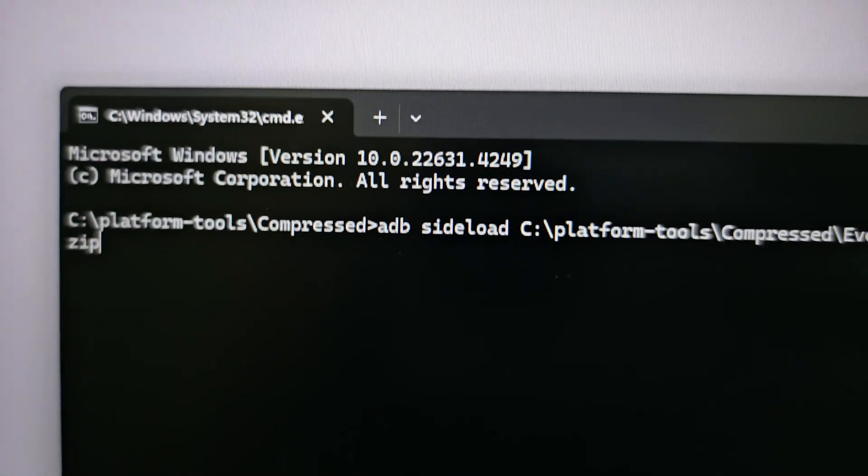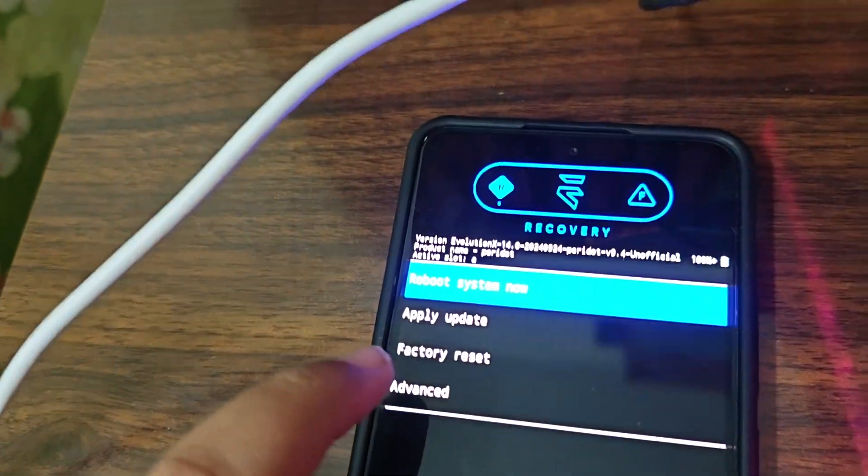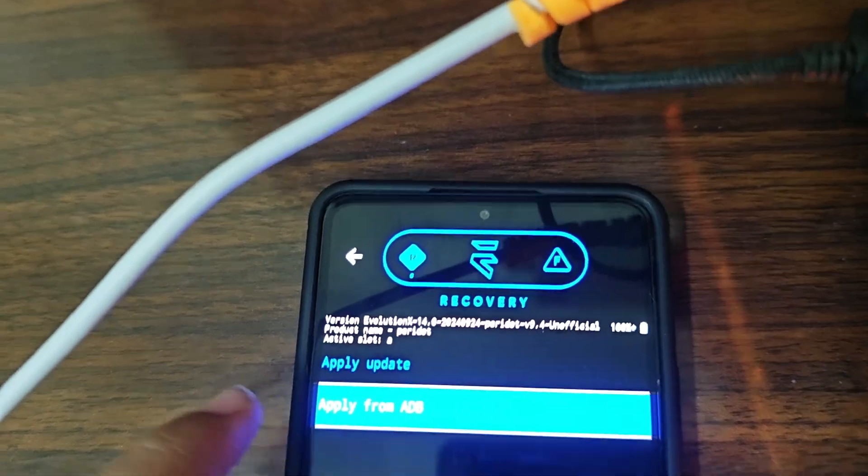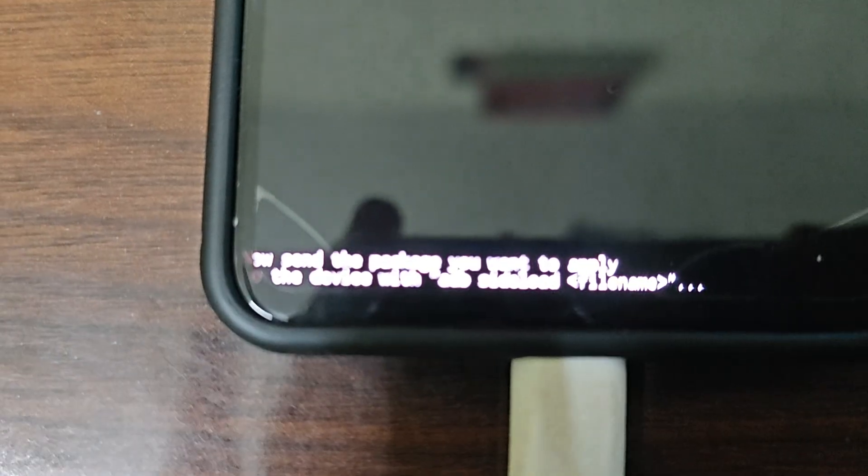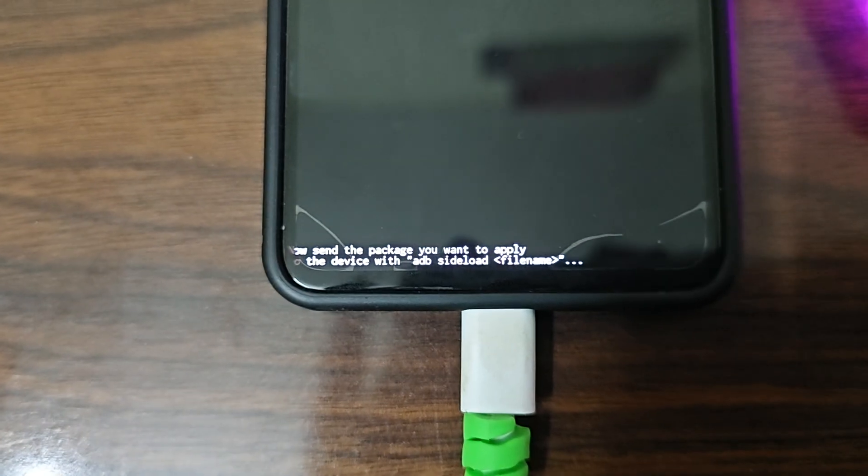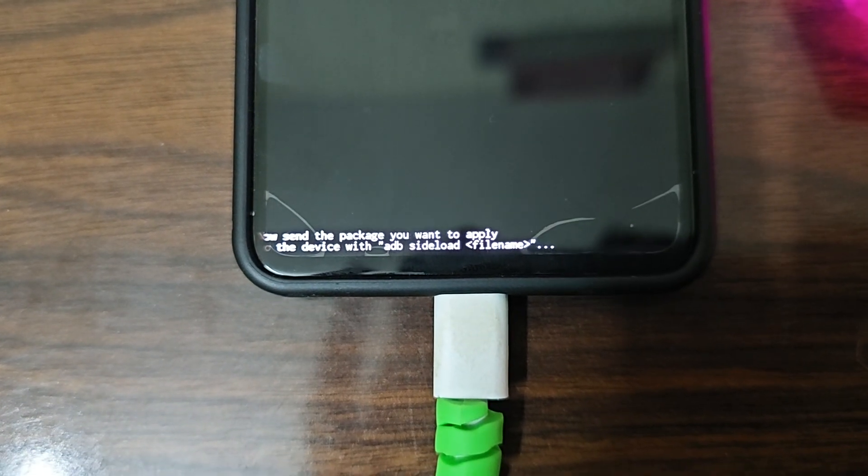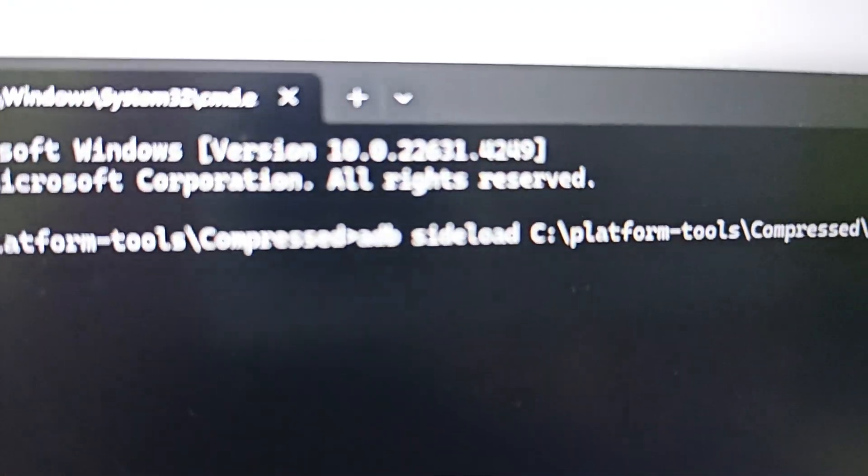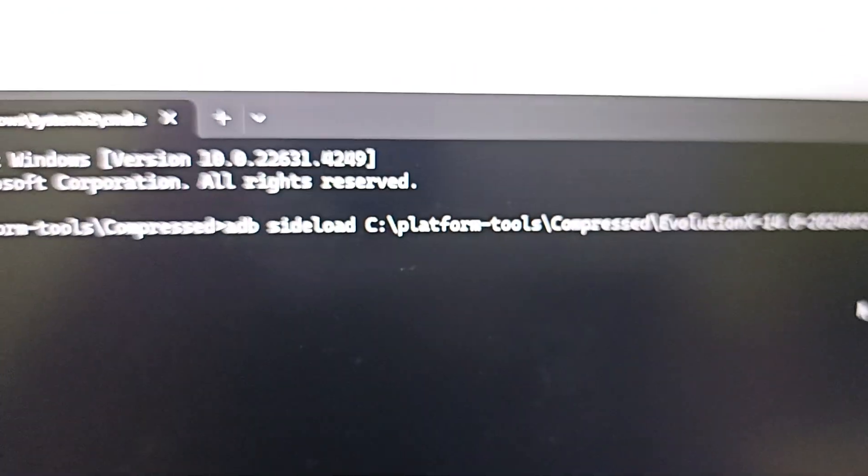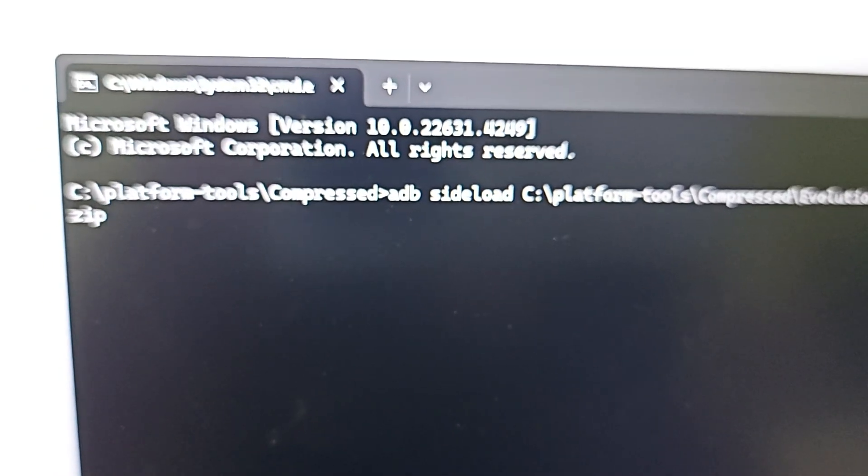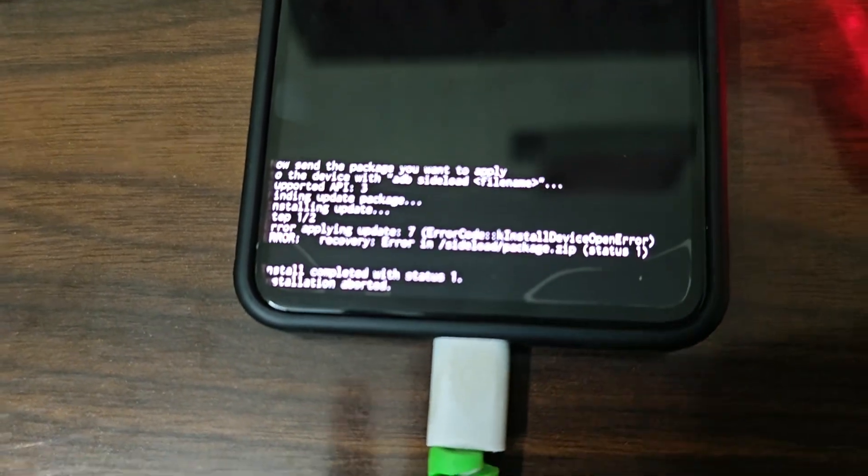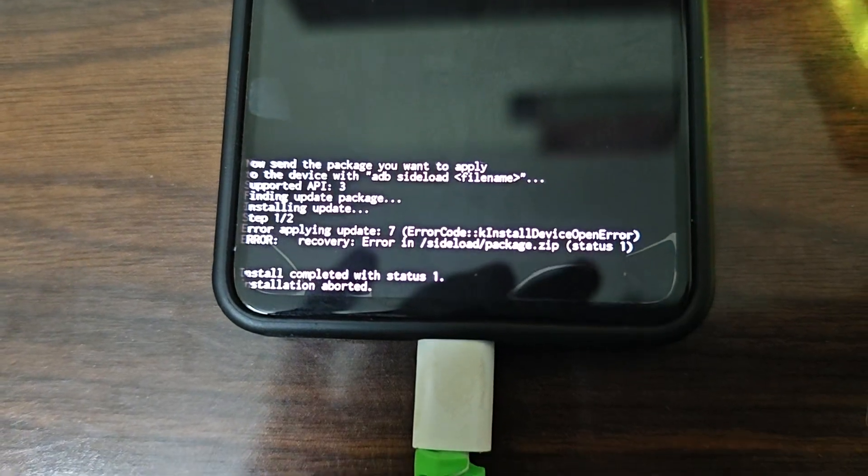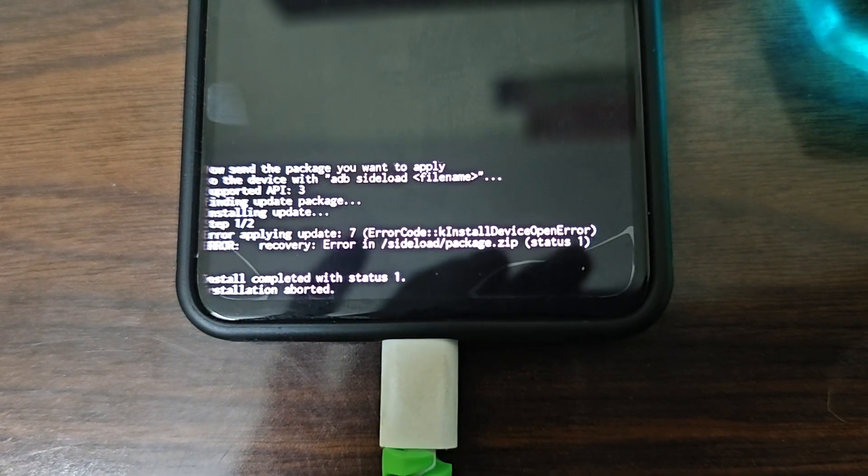Just need to type adb sideload with this command. Before that you need to click on Apply Update here and then Apply from ADB, and then it will wait. Your device with adb sideload and file name, then hit Enter after that it will start. I guess there's some issue with the package, it's saying install device open error.